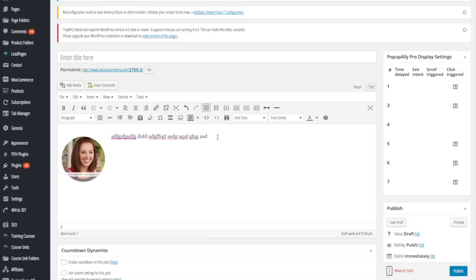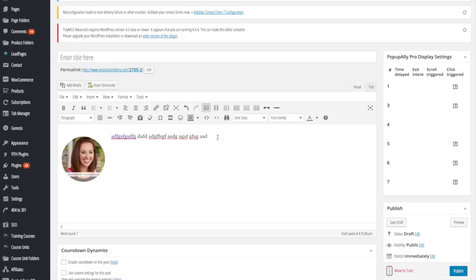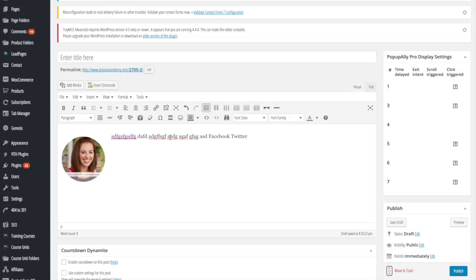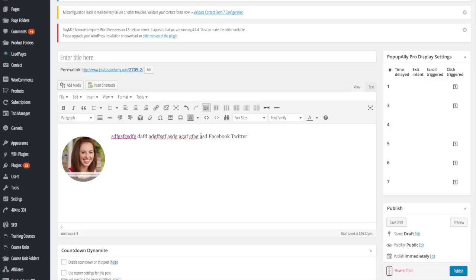Now I want to add a Facebook link and a Twitter, just whatever. So you get the point. You're going to set this up just like you would for editing a post or editing a page. Once you have it all ready and everything's linked how you want it and it looks exactly like you want it.